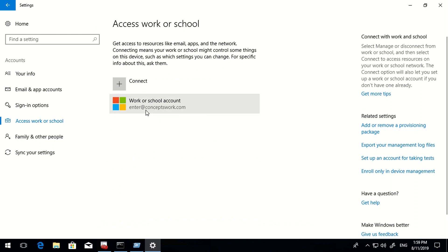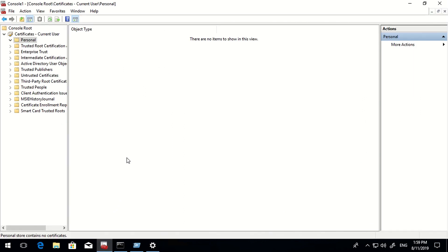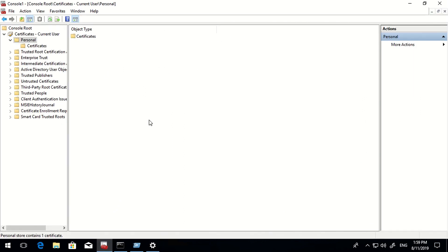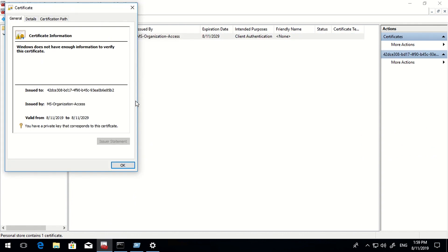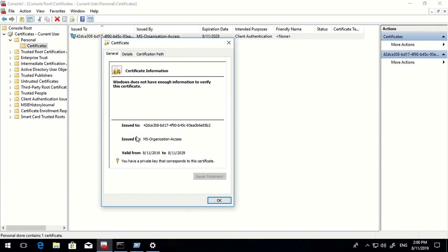Going back to my certificate container and refreshing, I now have a certificate issued to a particular GUID and issued by 'MS-Organization-Access'. This GUID starts with 4-2 and ends with 5-B-2. Let me show what this GUID is all about.